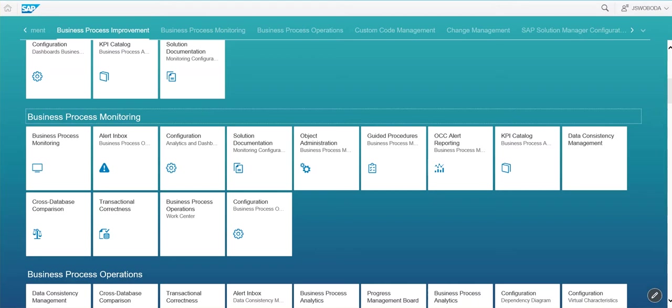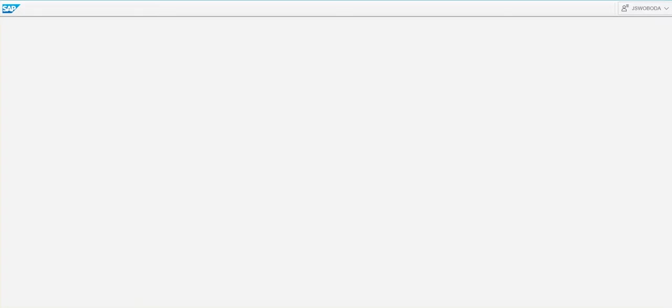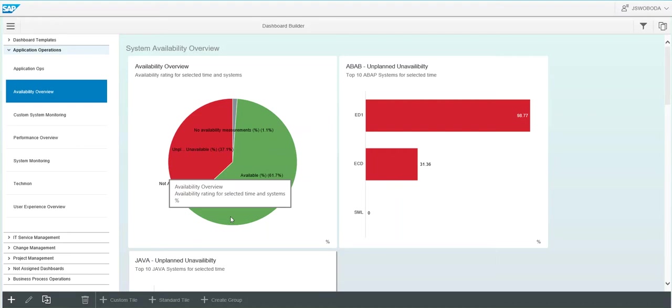To access Dashboard Builder, simply execute transaction SOLMAN_WORKCENTER. If you have the business process monitoring tiles available, you select the configuration analytics and dashboard Fiori tile. If you don't see the tile, you may need to use the change button to add the tile to your personal Fiori dashboard, your home screen. Selecting the tile will launch the Dashboard Builder.